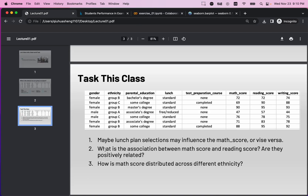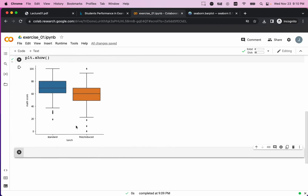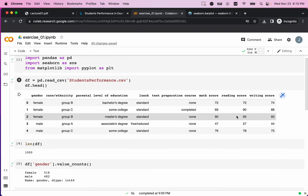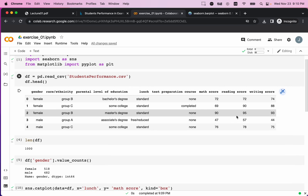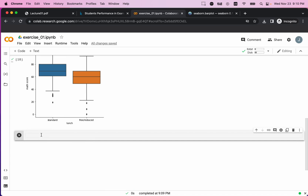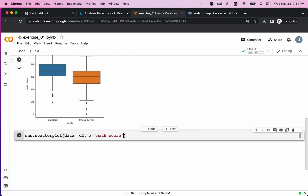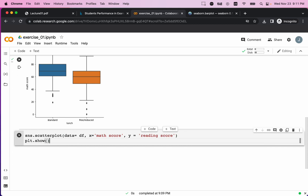Now for the second question: what is the association between math score and reading score — are they positively or negatively related? Since both are numeric variables, I'll create a scatter plot using Seaborn's scatterplot() function. I specify the dataset as df, set the x-axis to 'math score' and the y-axis to 'reading score', then call plt.show().